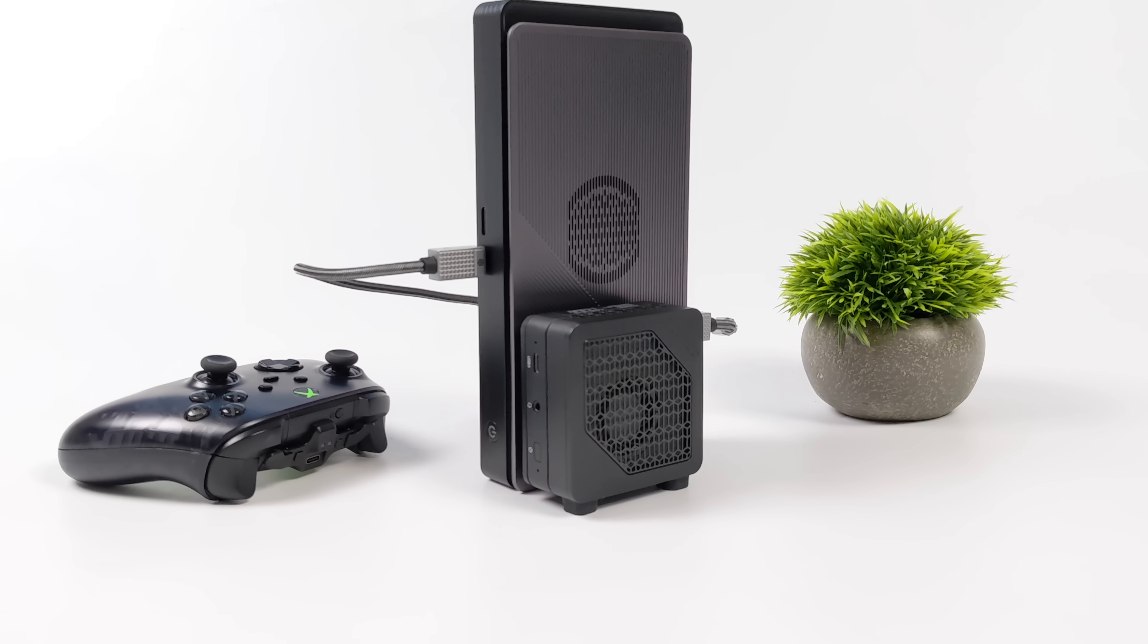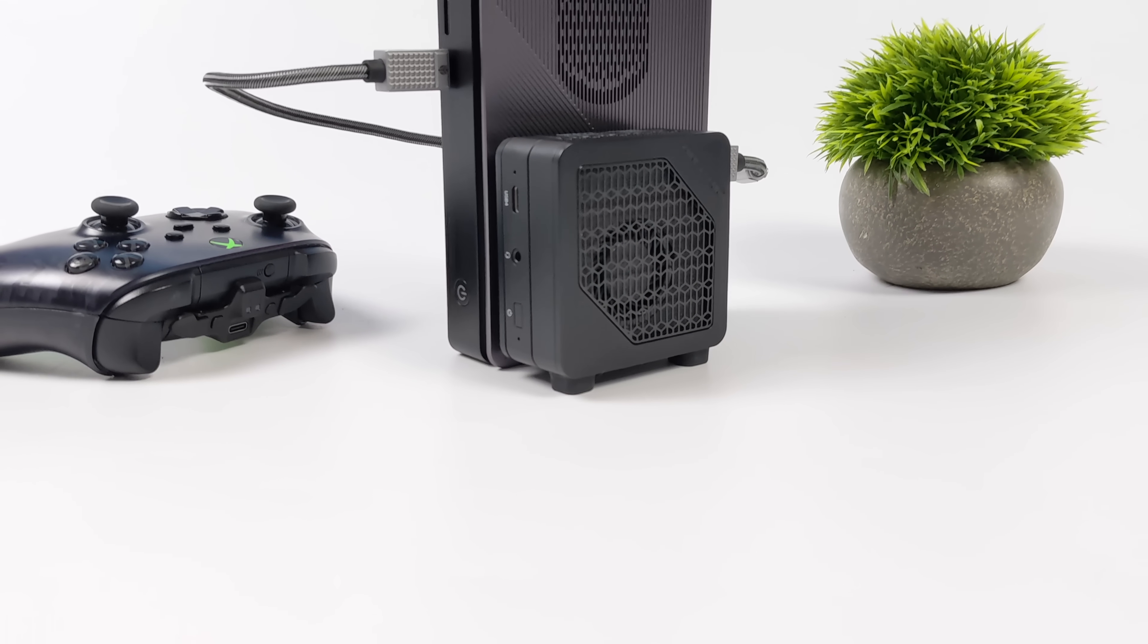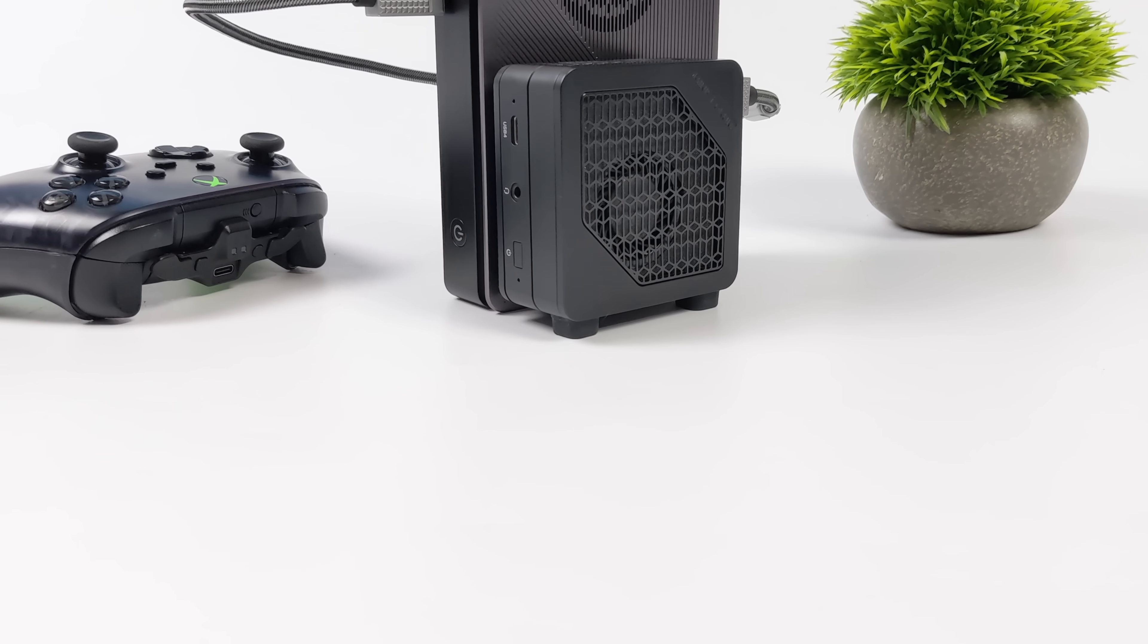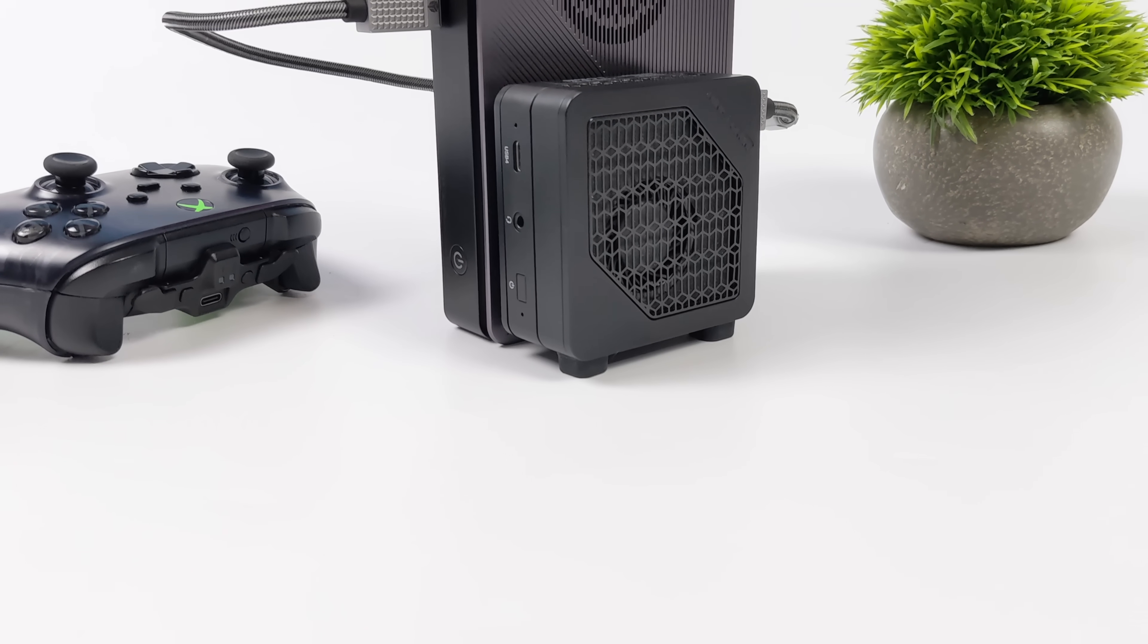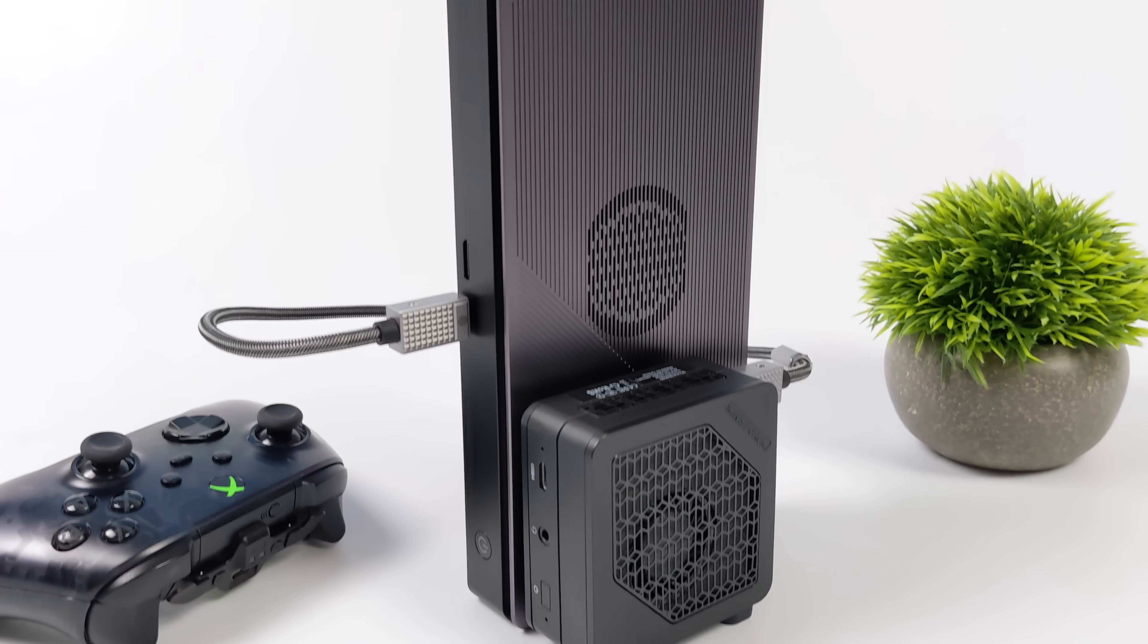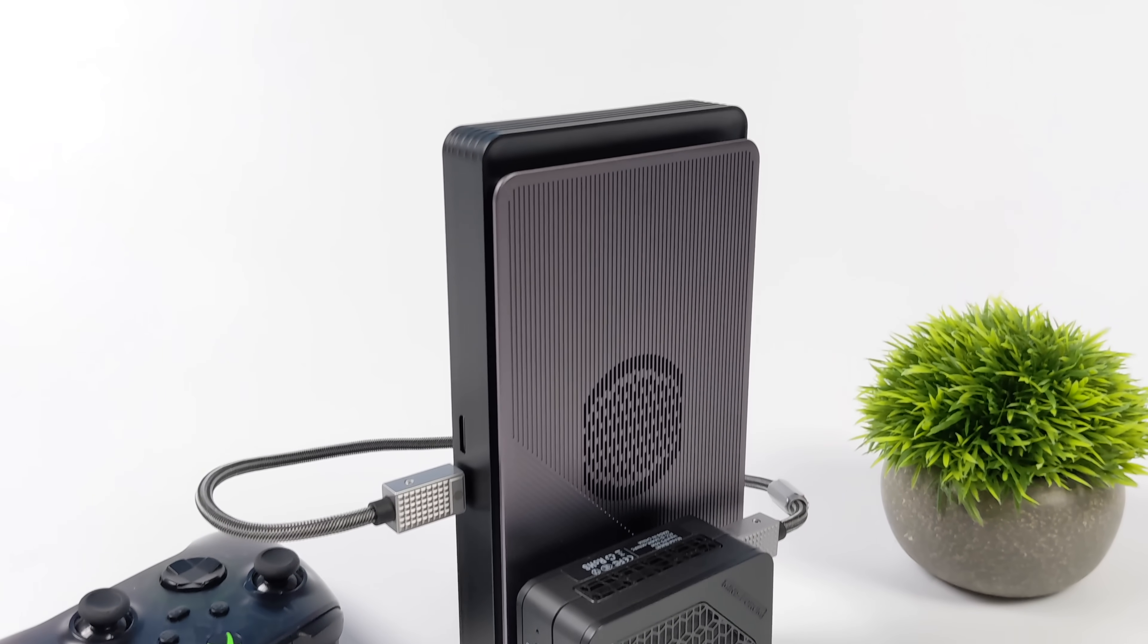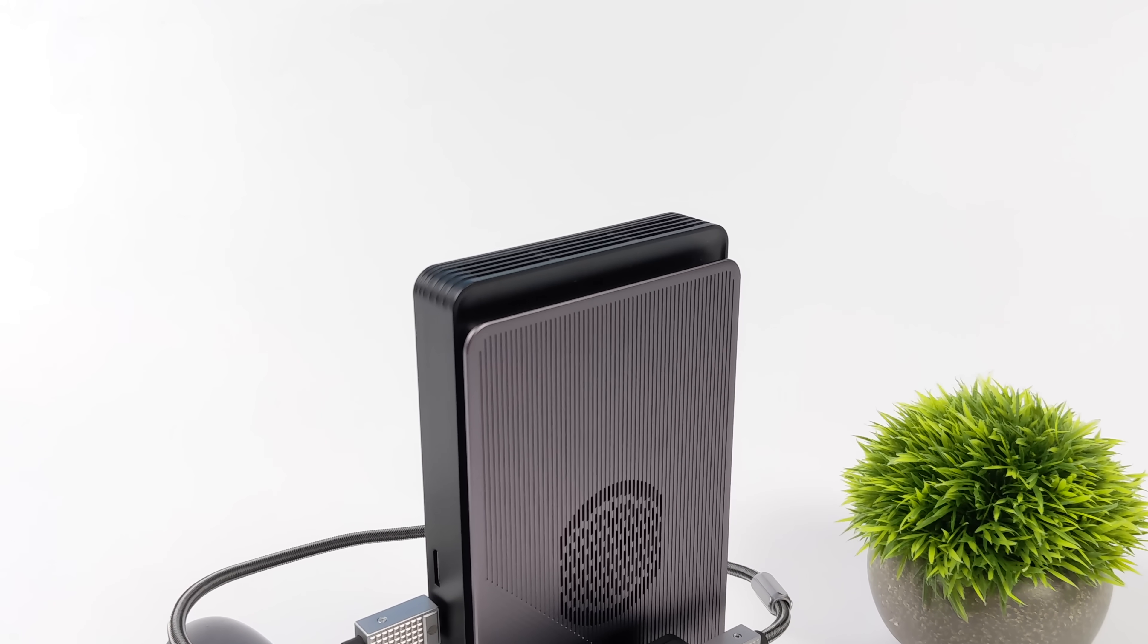Hey, what's going on everybody? It's ETA Prime back here again. Today we're going to be taking a look at a really interesting mini PC that I recently put together. And oh yeah, by the way, this is a full-fledged gaming PC.